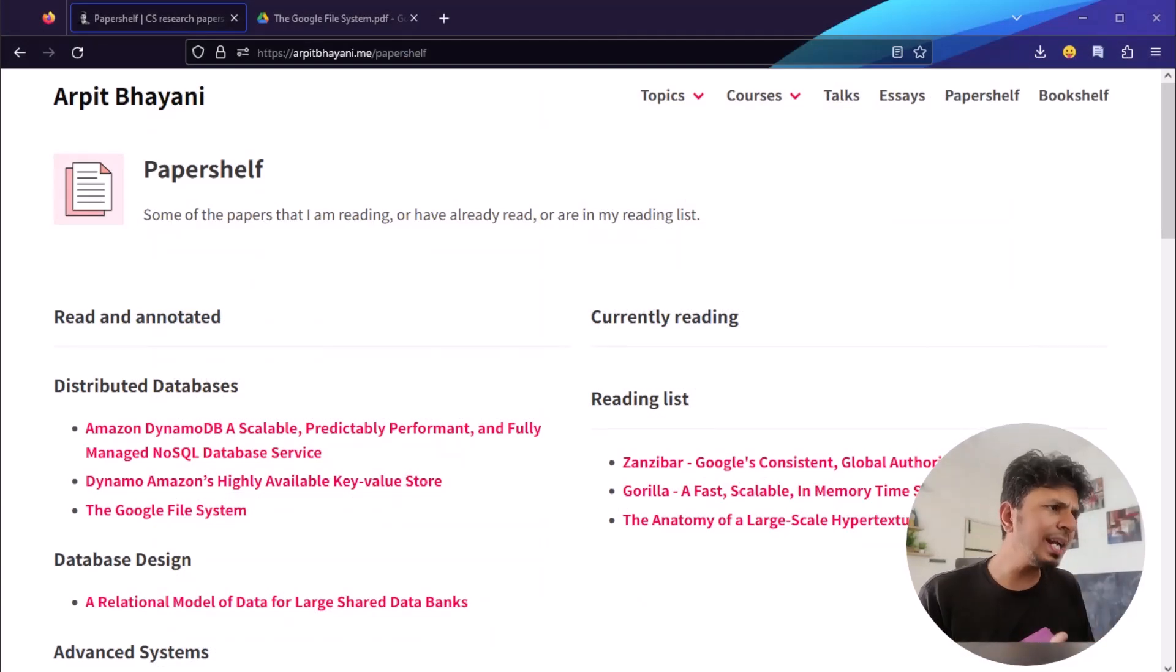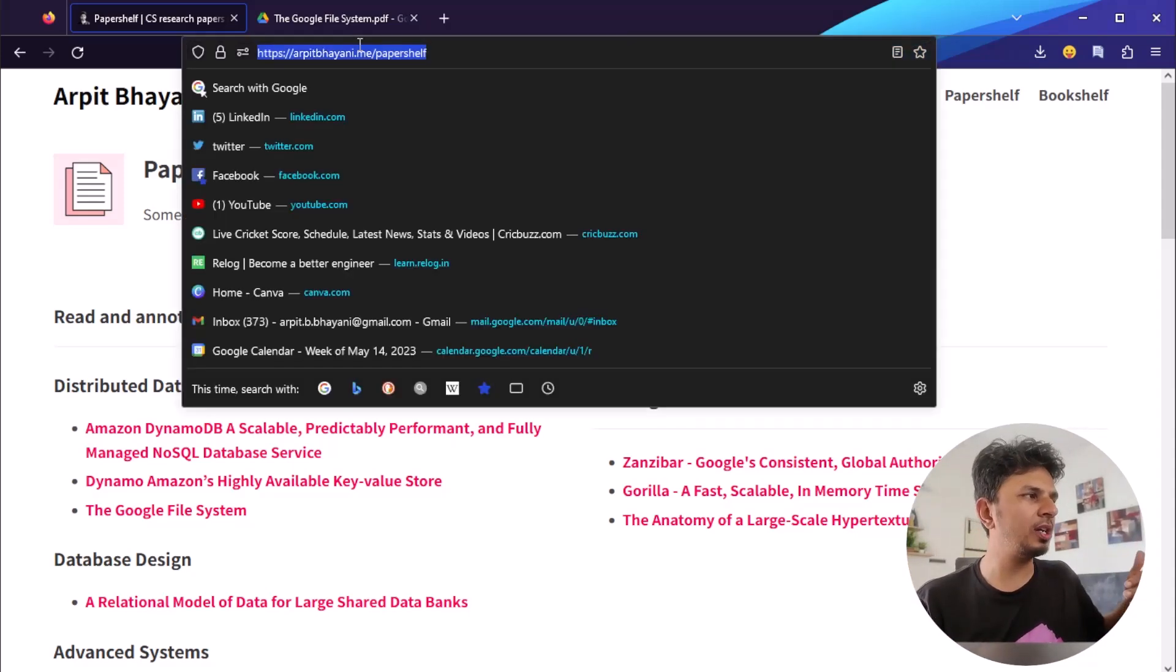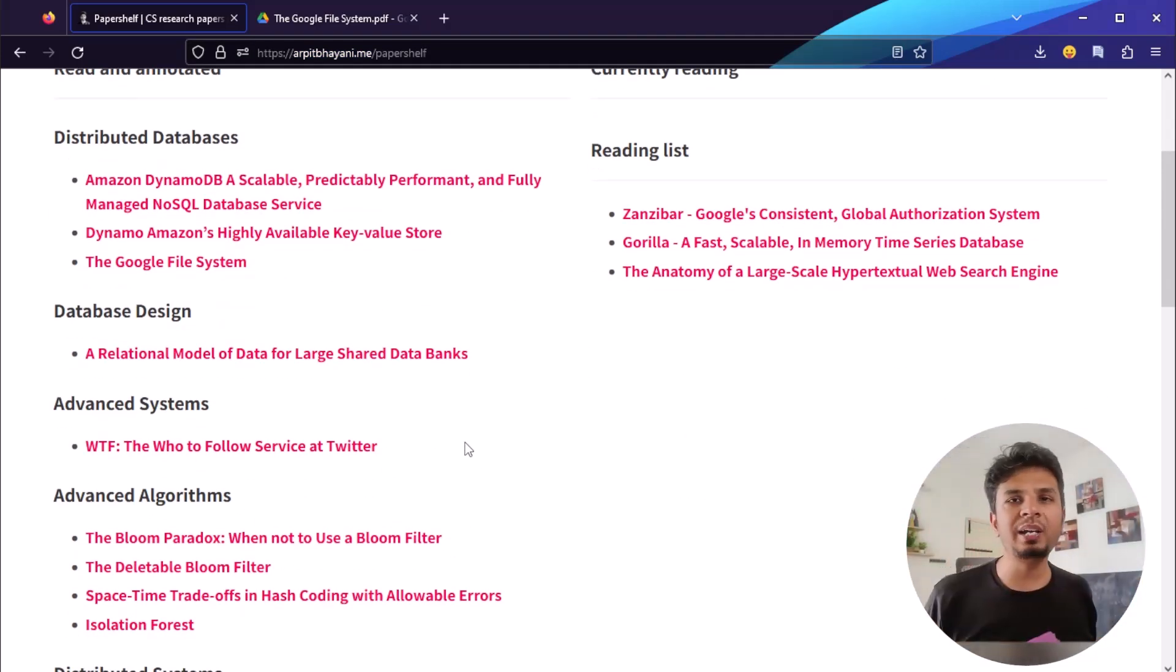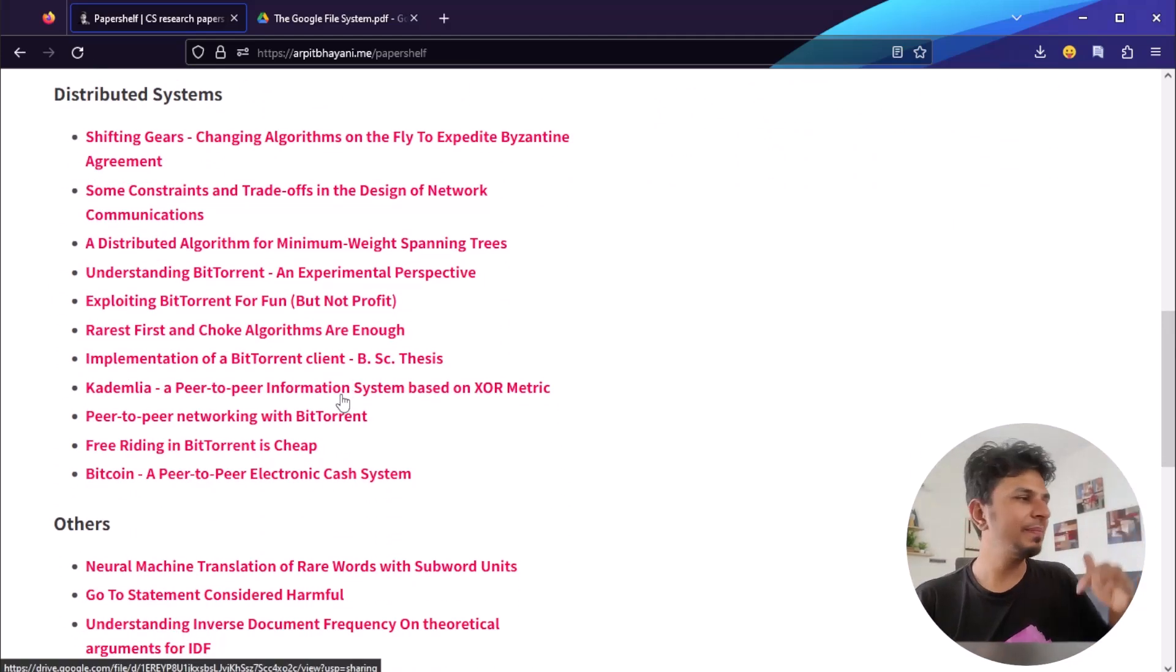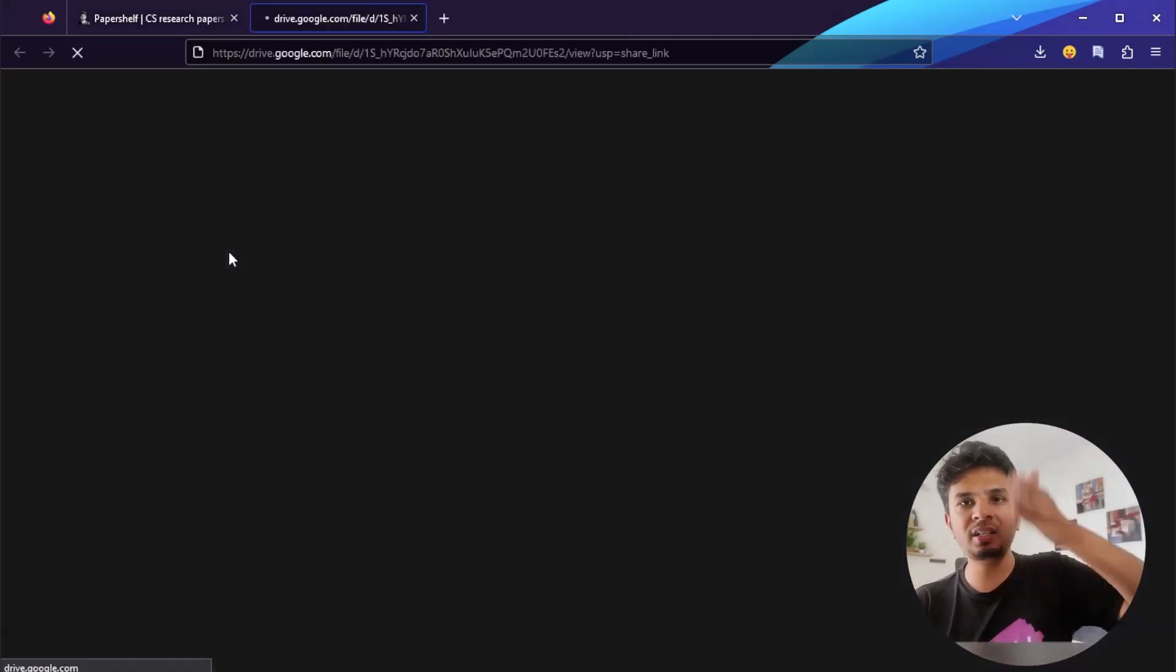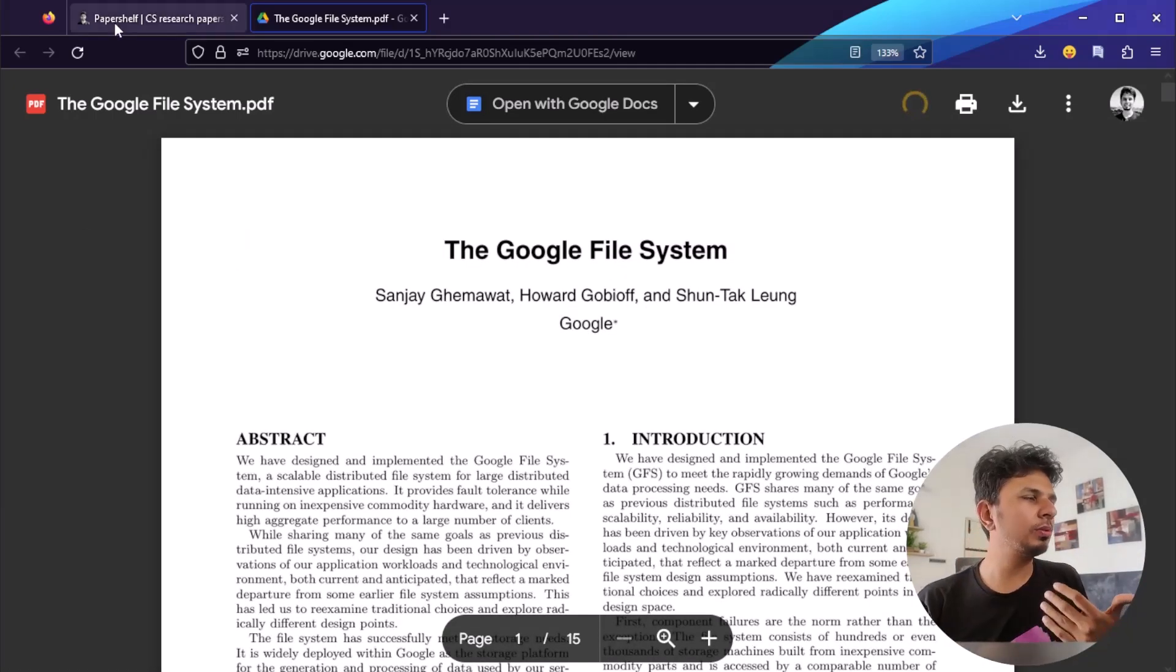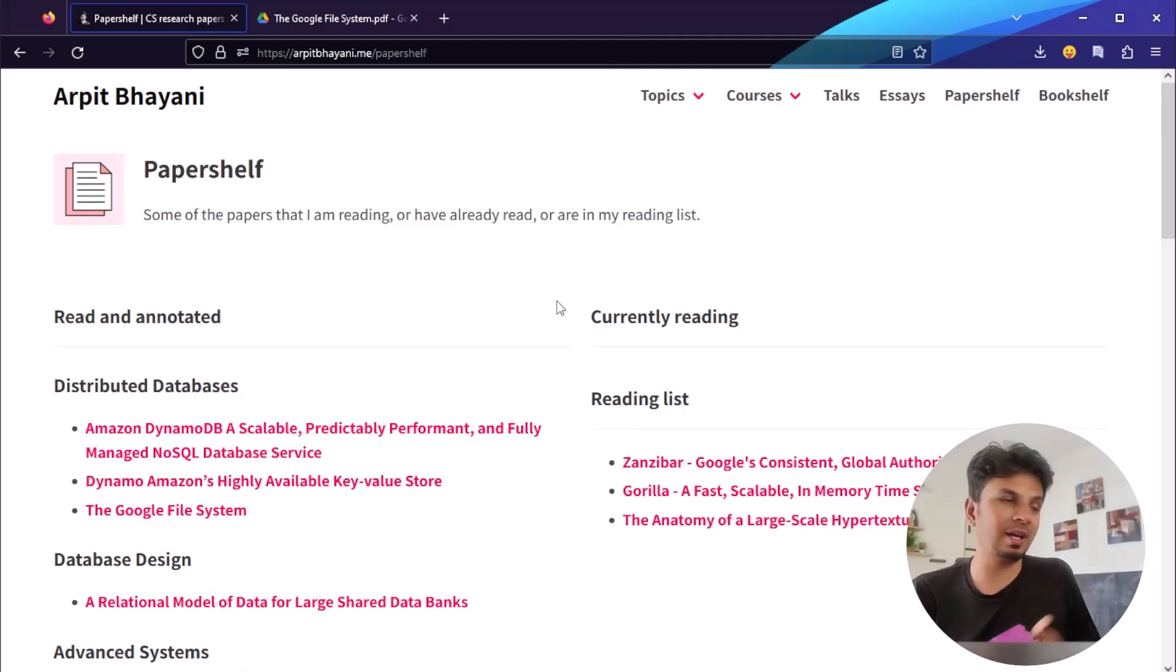Now, what I do is whenever I read a paper, the annotated version of it just gets added to my website, and you can find it on arpitbhayani.me slash papershelf. Here you'll find all the papers, like all the good papers that I really highly recommend everyone to read right there. Because this just elevates your game. And now you click on any one of them. Let's say I click on the Google file system paper, you can find the link of that paper, the annotated version of it here. It just gives you, because you're putting it out on the website, it just makes you feel good that, yeah, you have this report.